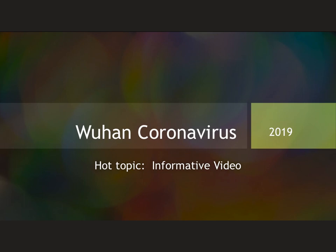Hi everyone and welcome back to my channel. Today I am going to bring you a hot topic informative video on the Wuhan coronavirus that began emerging in late December 2019. This video will focus on the virology of the virus including the family it is a part of, what it consists of, and how it infects cells to the best of current scientific knowledge.